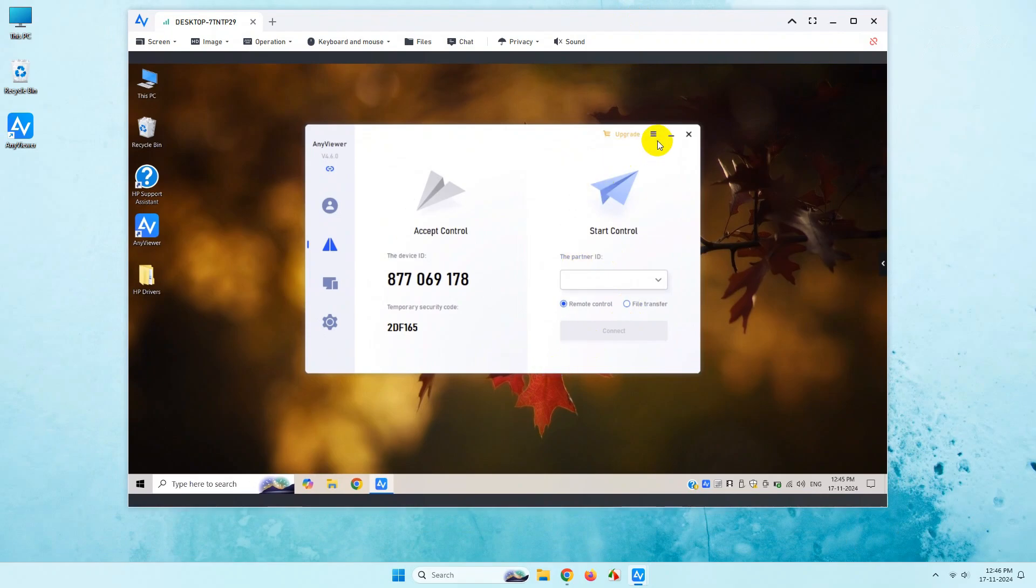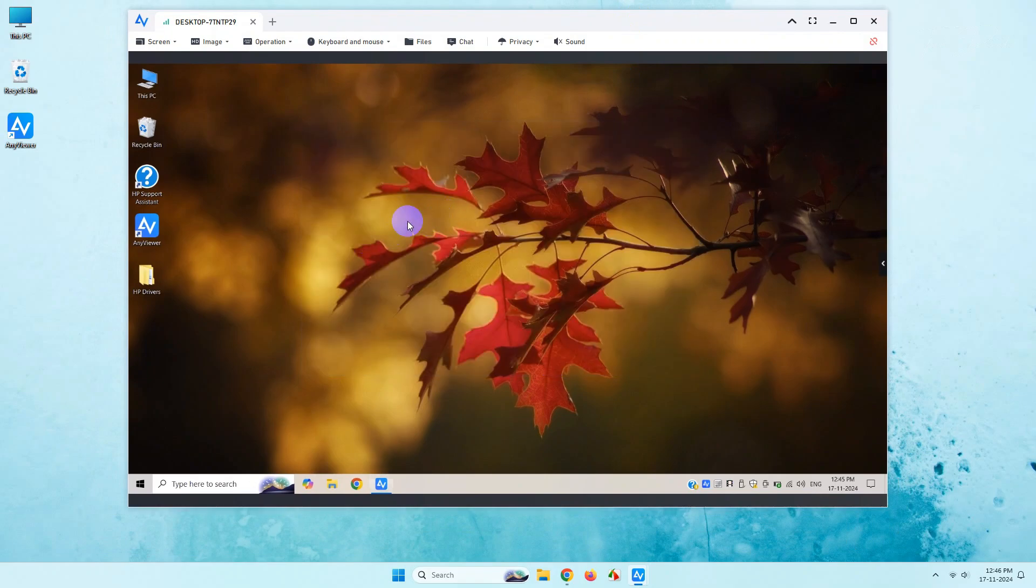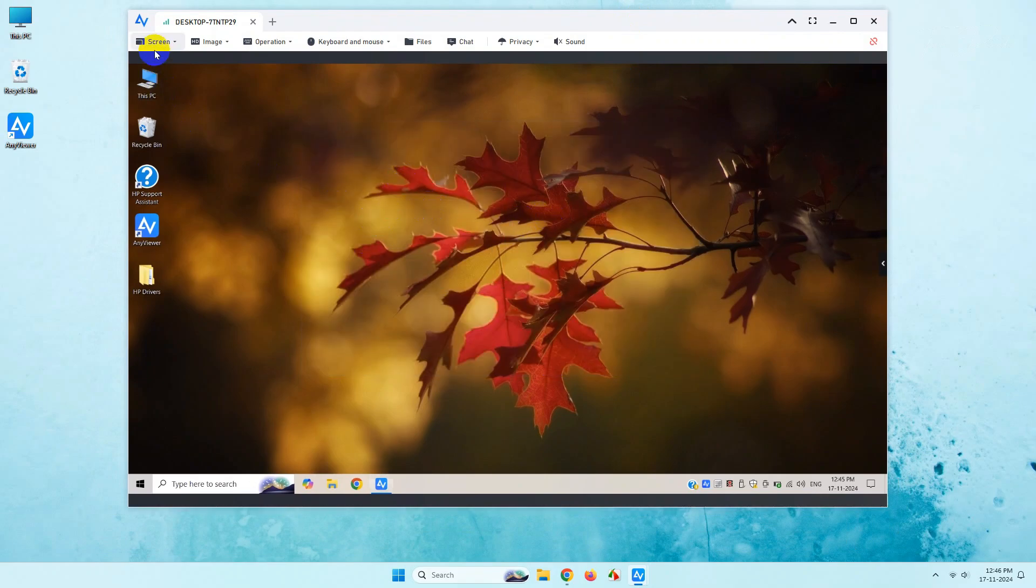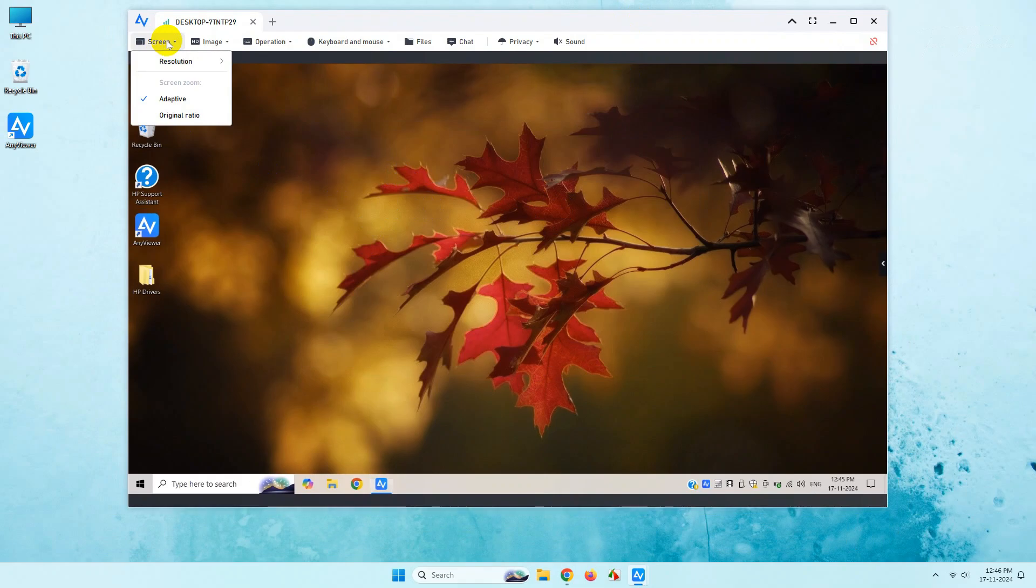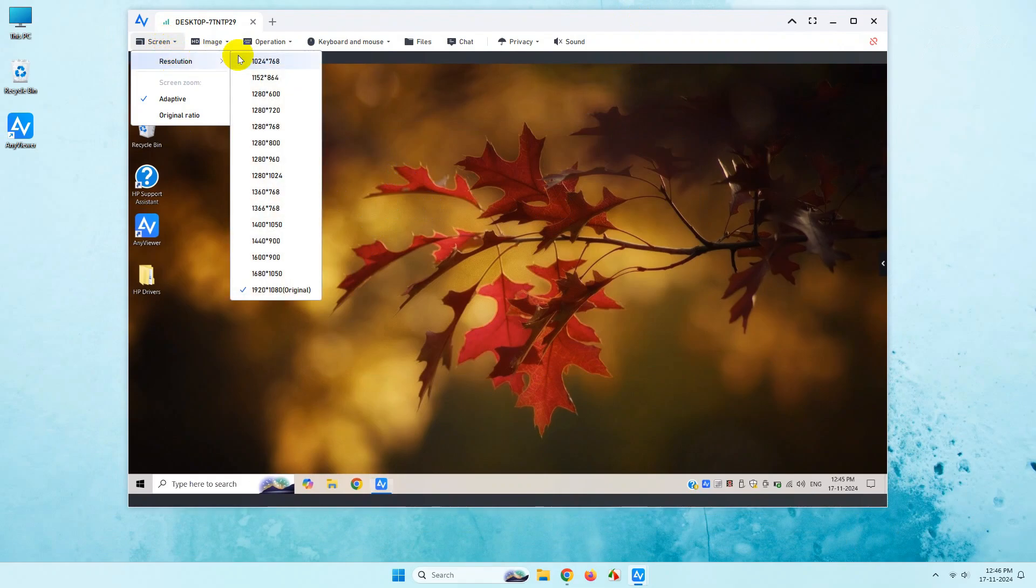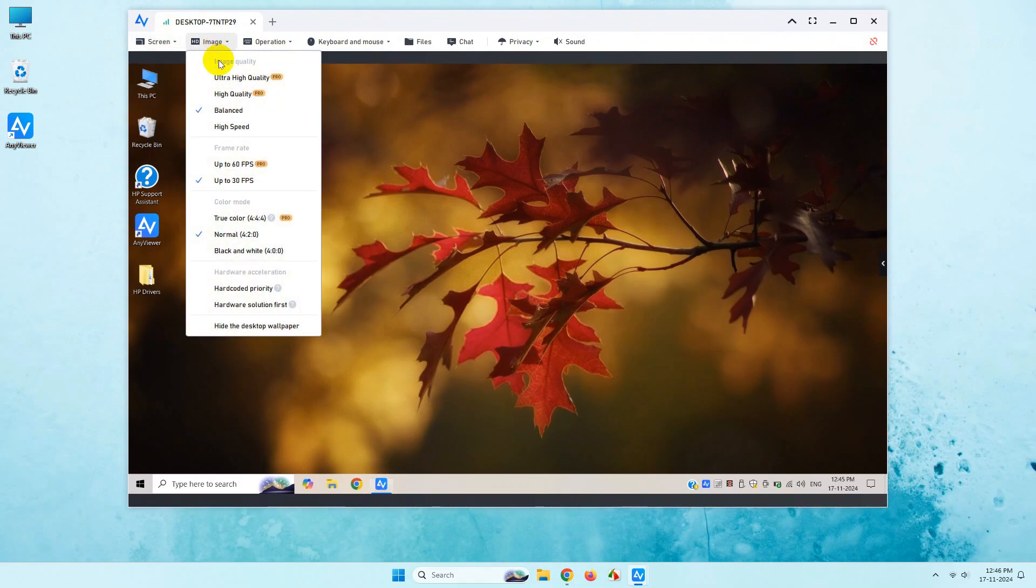Once you get connected to the remote desktop, you will see a similar interface. If you go to the top, you can change the screen resolution from here. You can go to the image section and also change things as per your requirements, but most of the things are supported by the pro version.